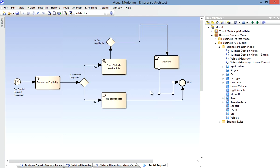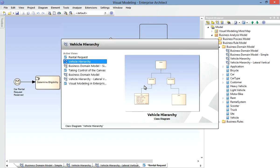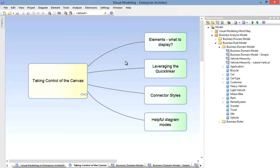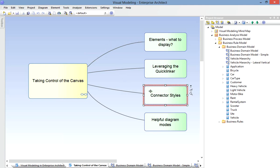Now there are other connector styles available. If I go back to my mind map, you'll notice that I've used the Bezier Line Style. And this is the default for mind maps in Enterprise Architect. So there's a really quick review of the connector styles we have available.